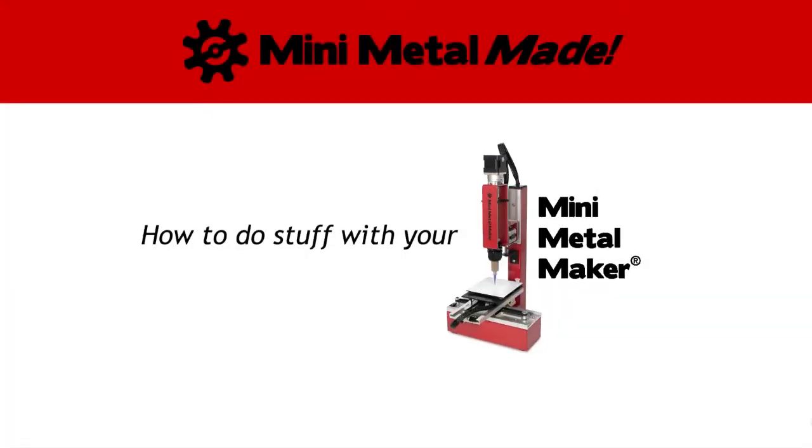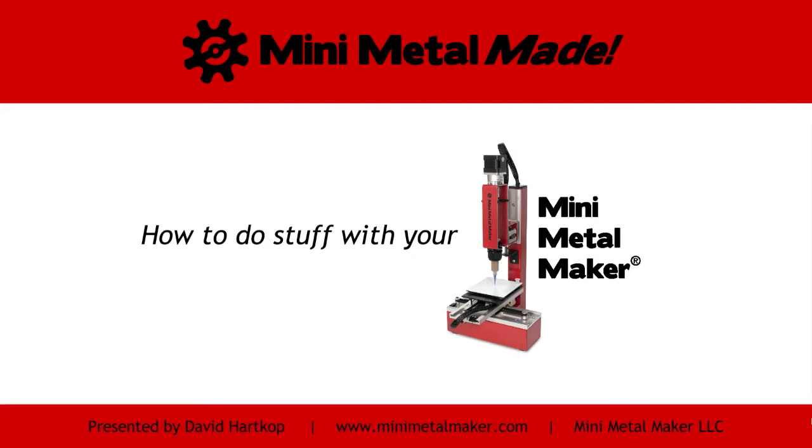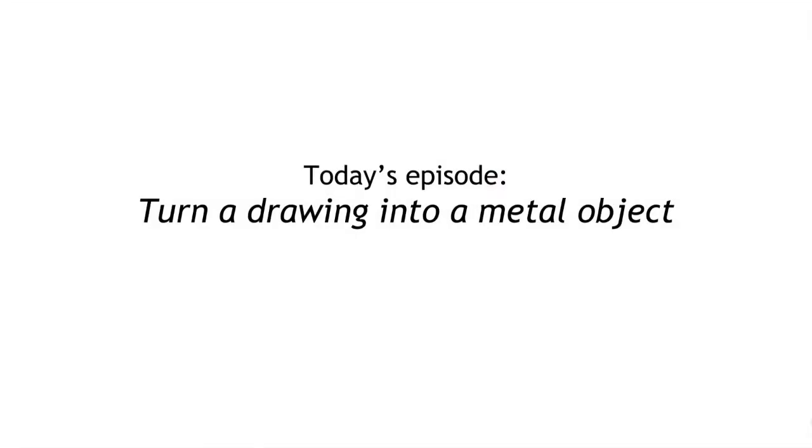Hello and welcome to Mini Metal Made, a show about how to do stuff with your Mini Metal Maker. I'm your host, David Hardkop. Today we're going to look at how to turn a drawing into a metal object using your Mini Metal Maker.